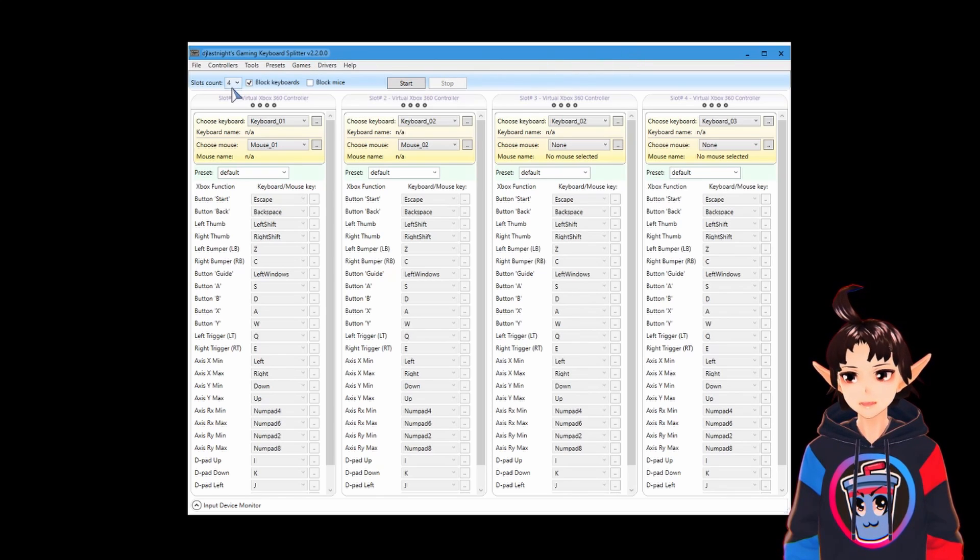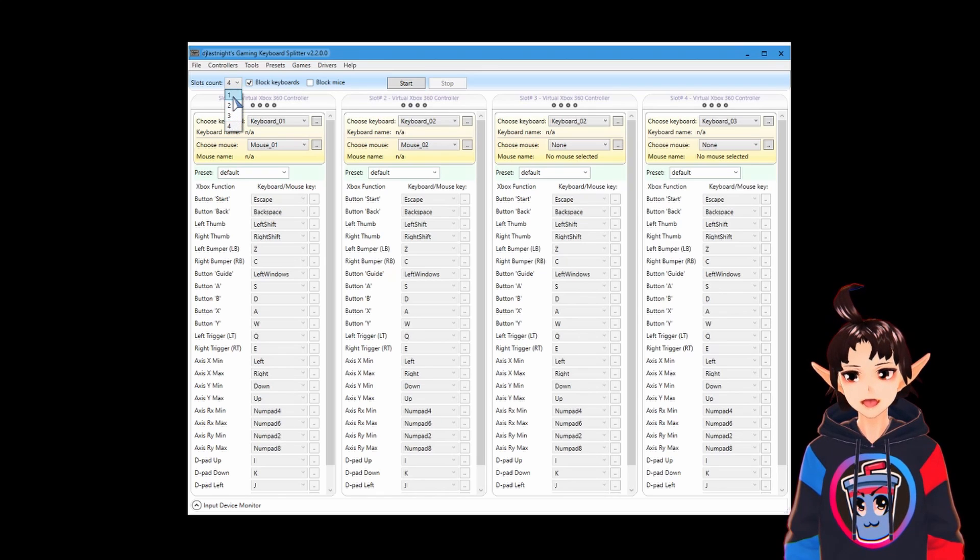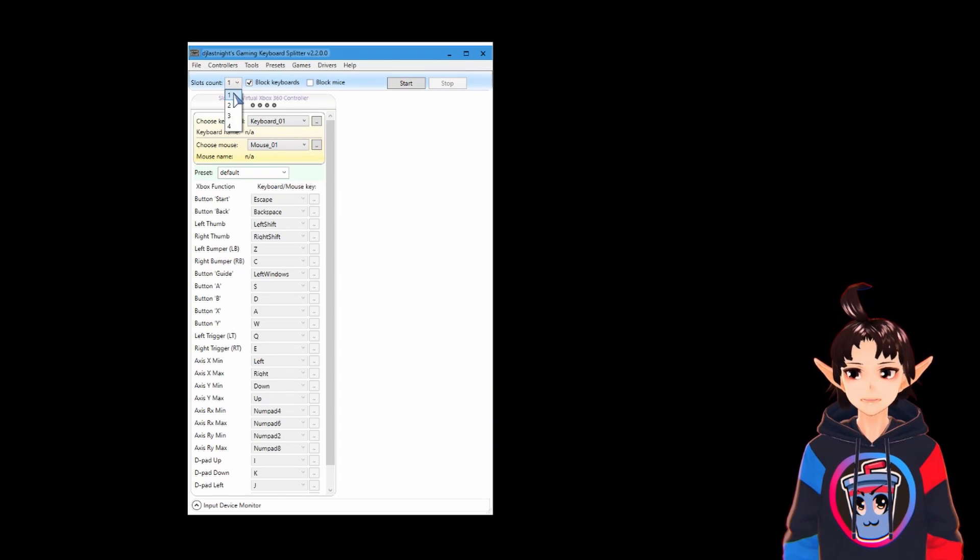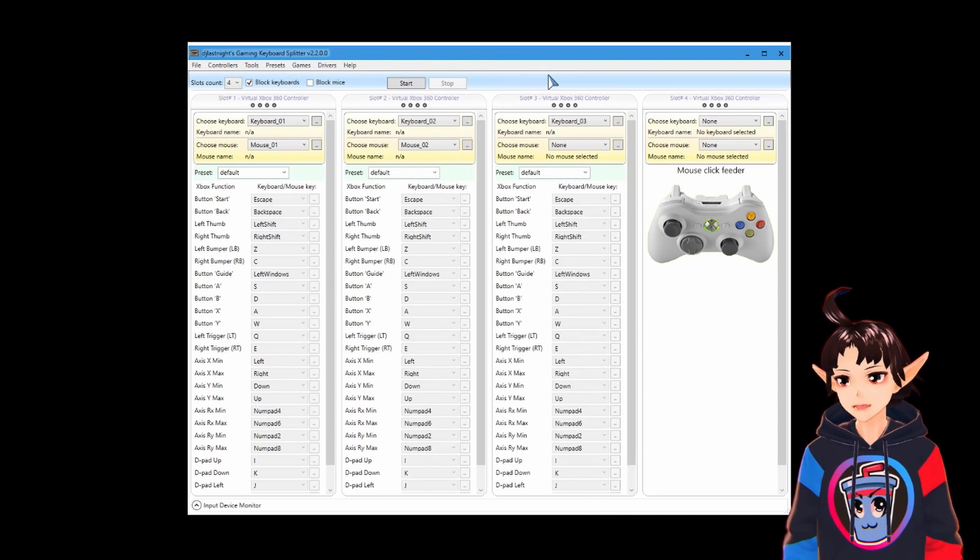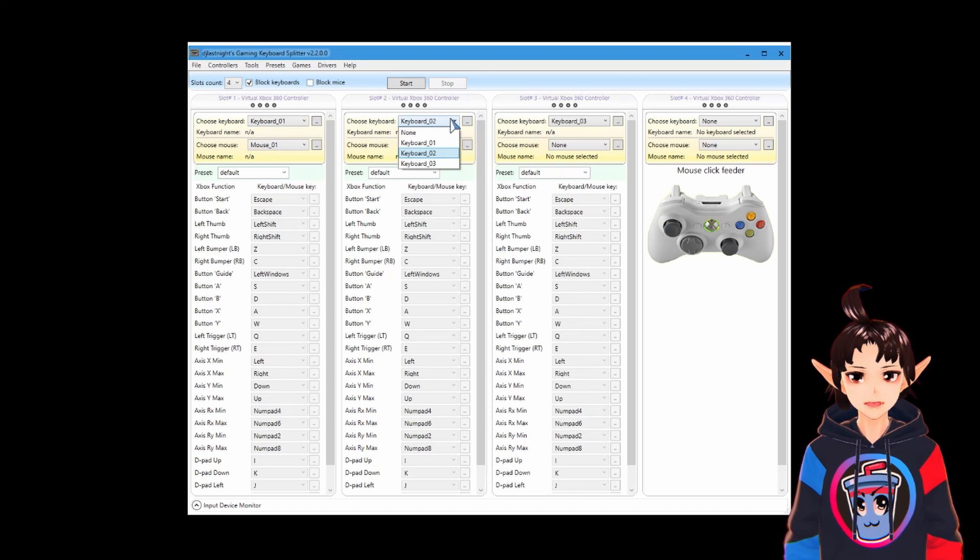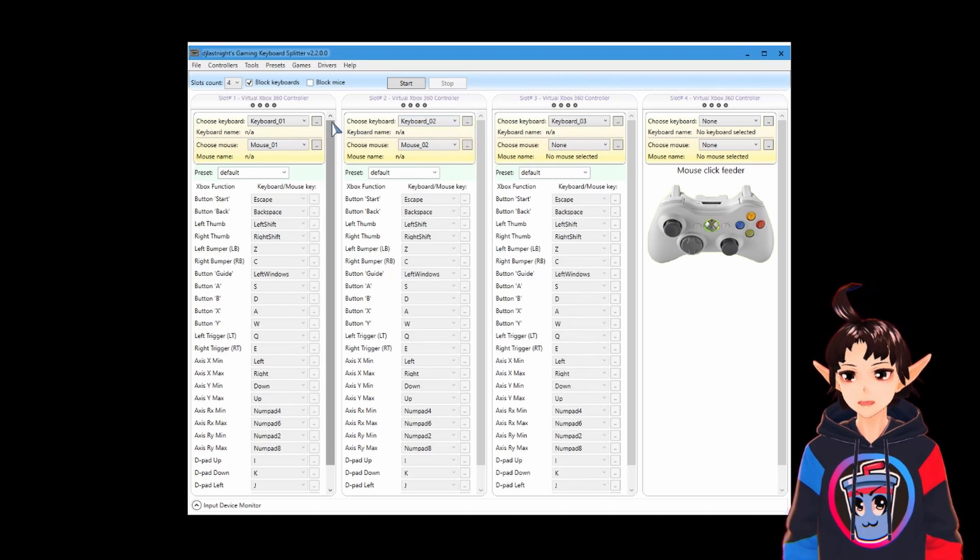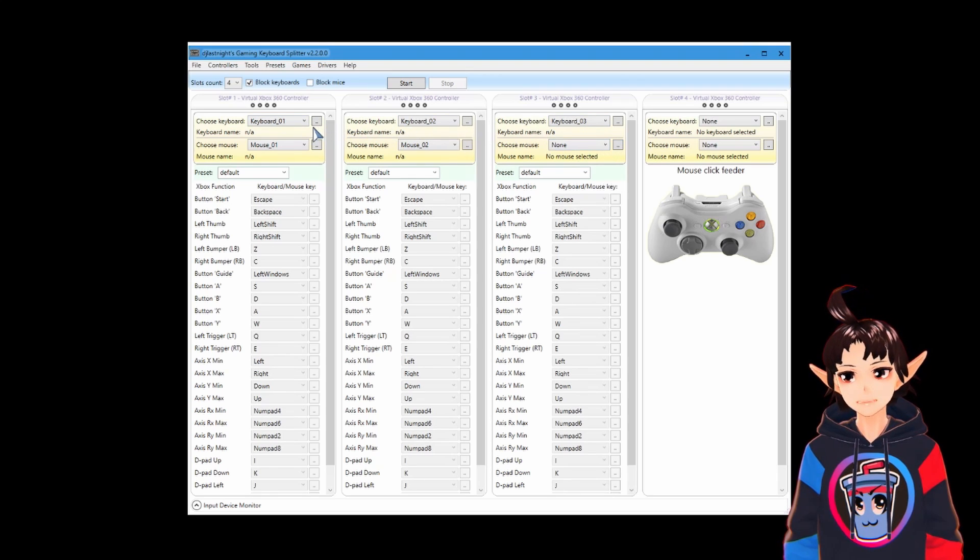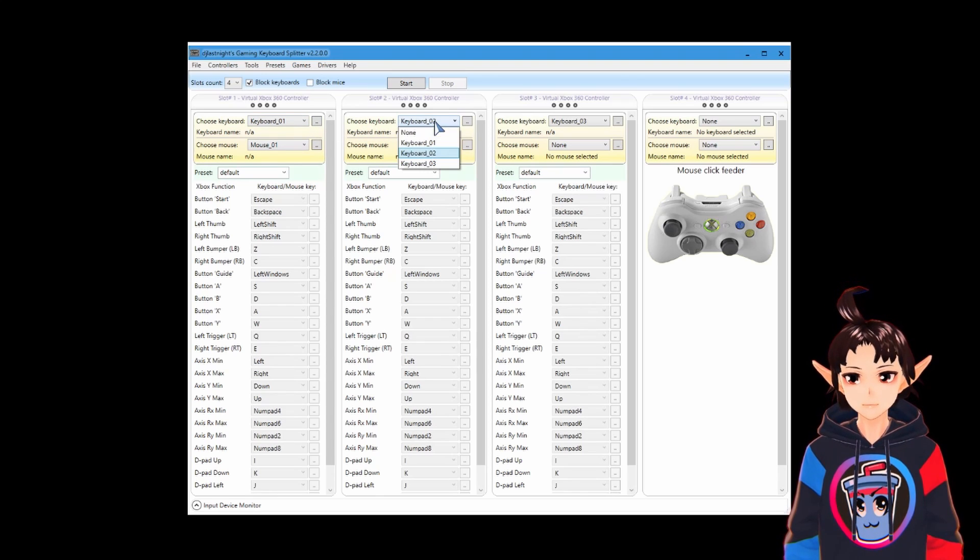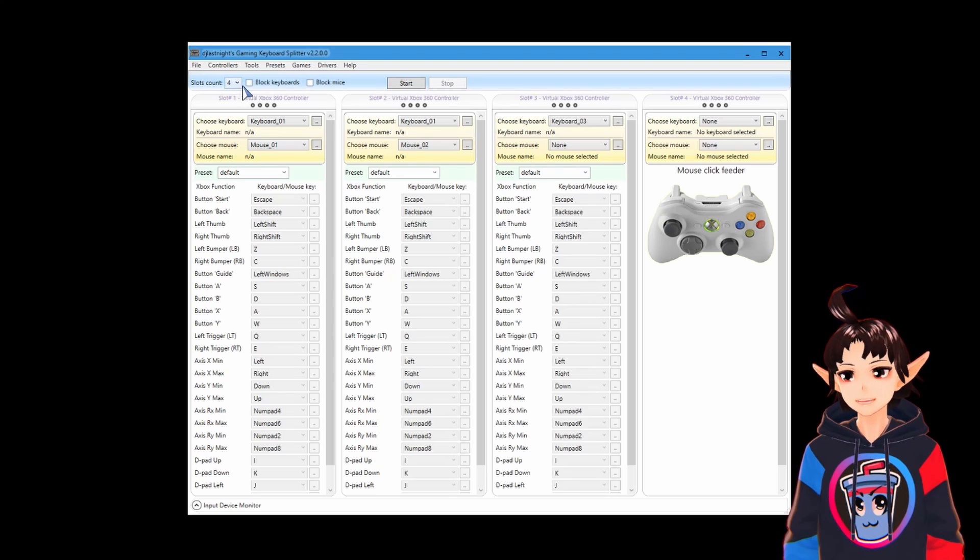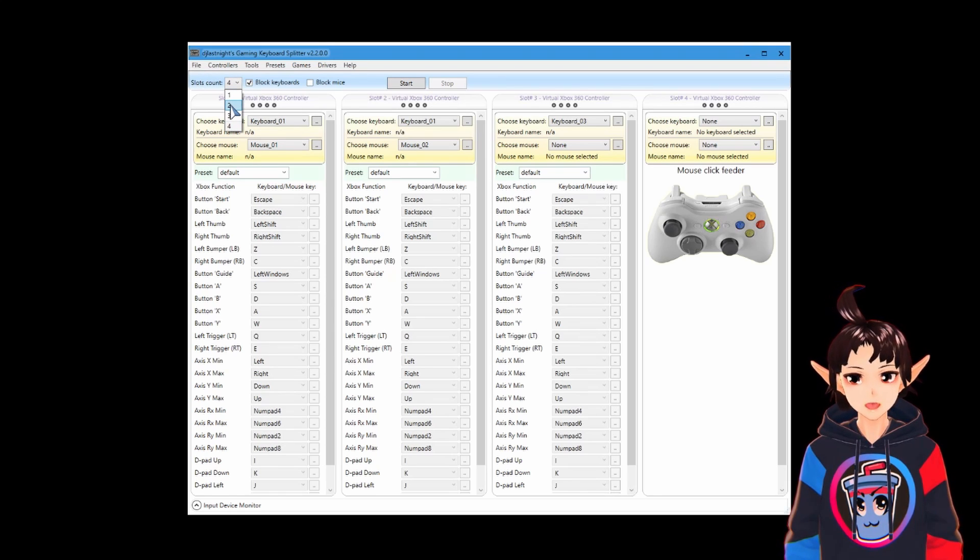And here at the top corner, you can choose the amount of controllers you want to use. You can go from 1 up to 4 xinput slots. One thing to pay attention is this here, the Keyboards. By default, it tries to pick different Keyboards for each controller, but you're probably using just one Keyboard on your machine. So, let's keep this one, and let's change this to two controllers.